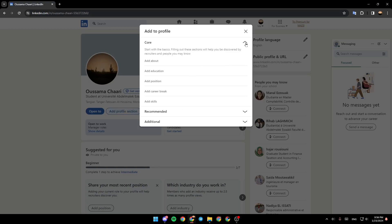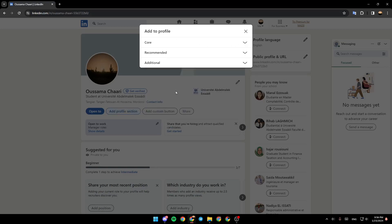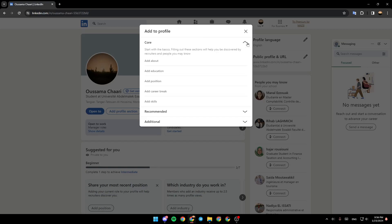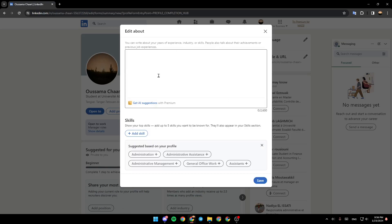Once you do that, you can add some sections from here. Make sure to click on Core, and then click on About. Right here, you can write your summary.